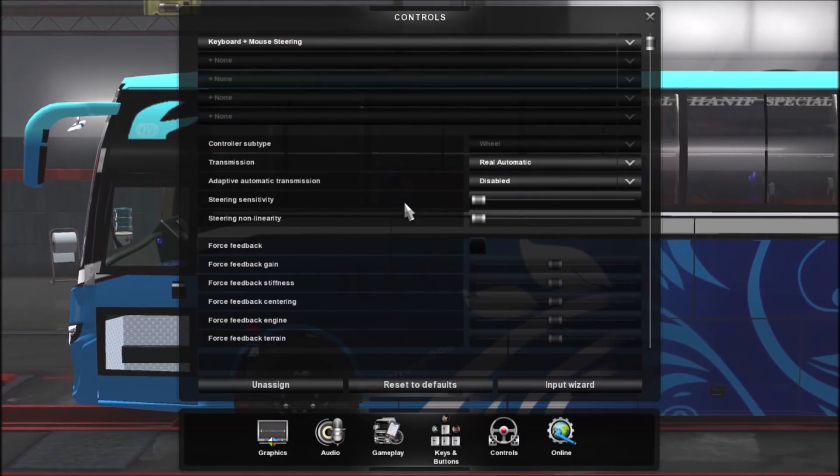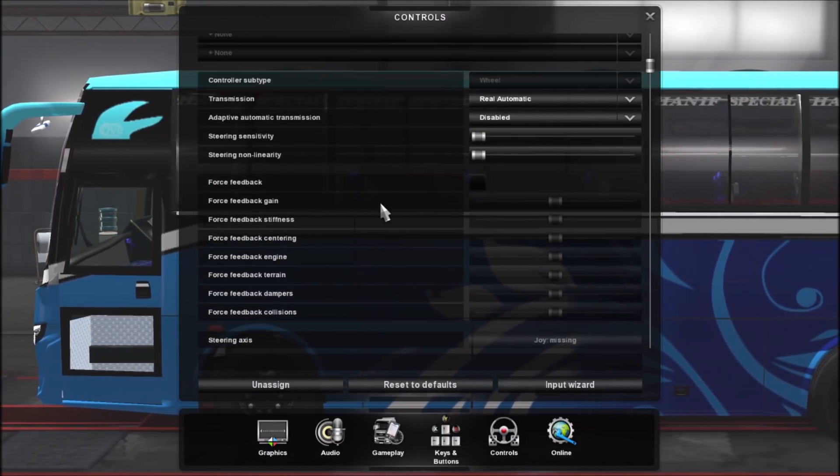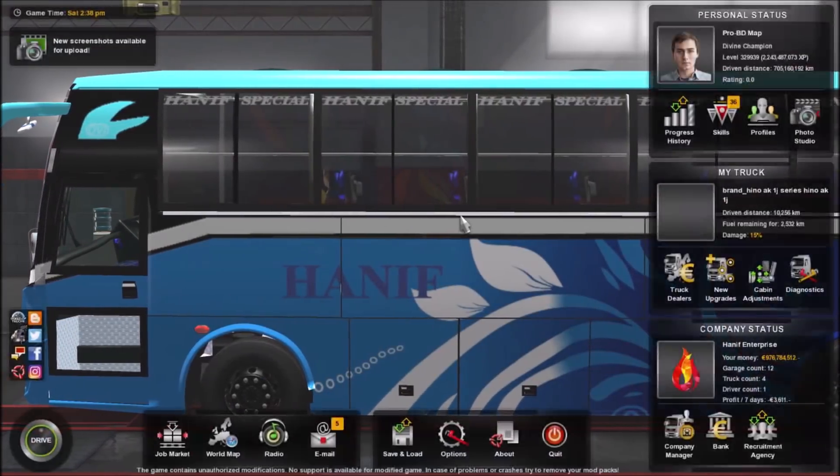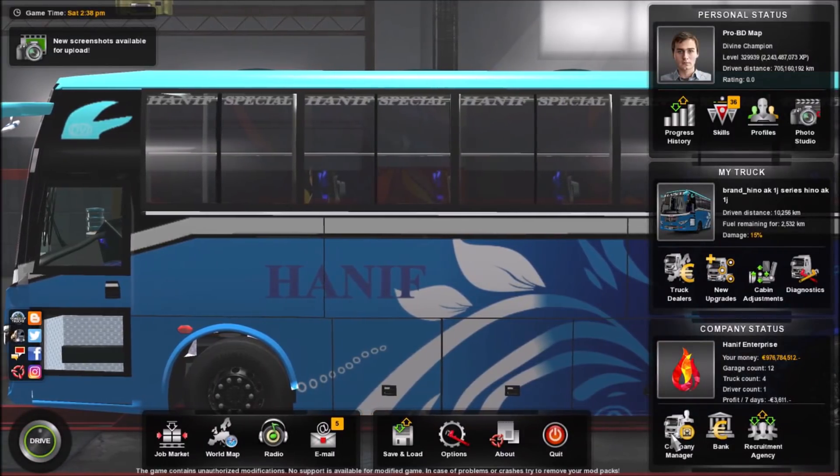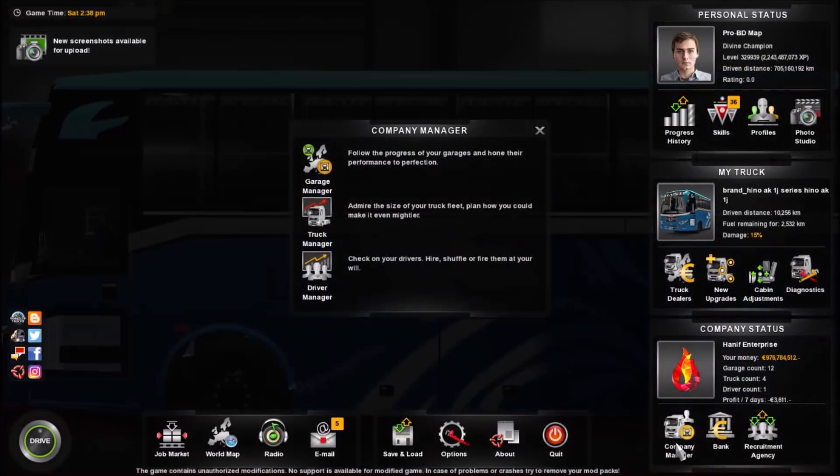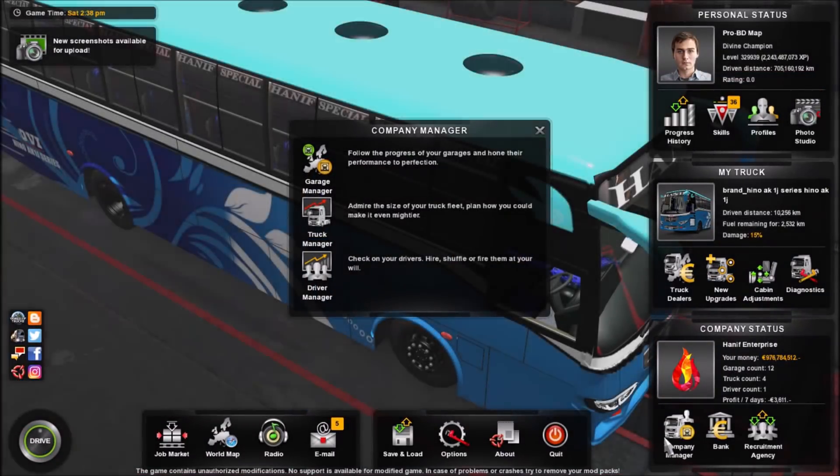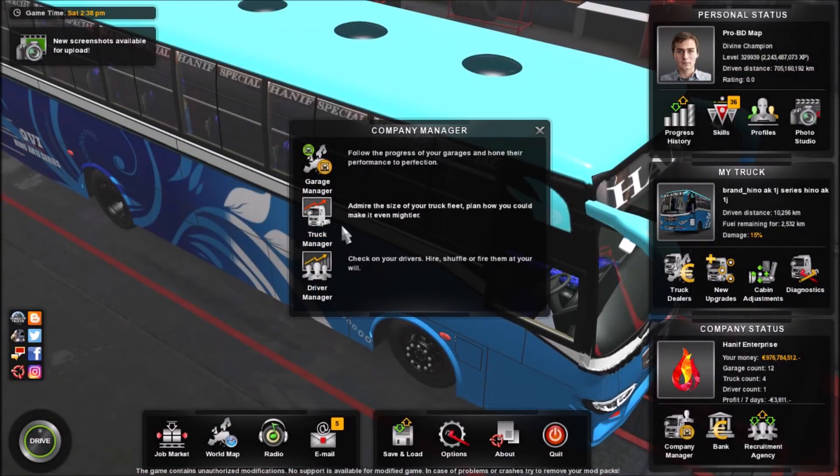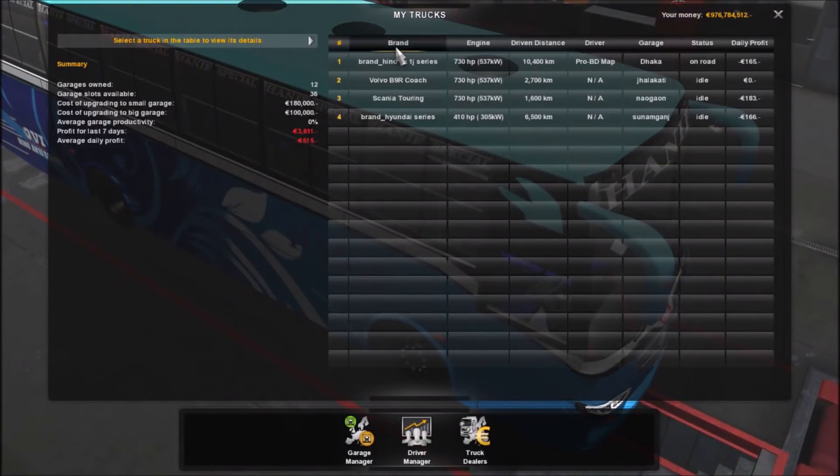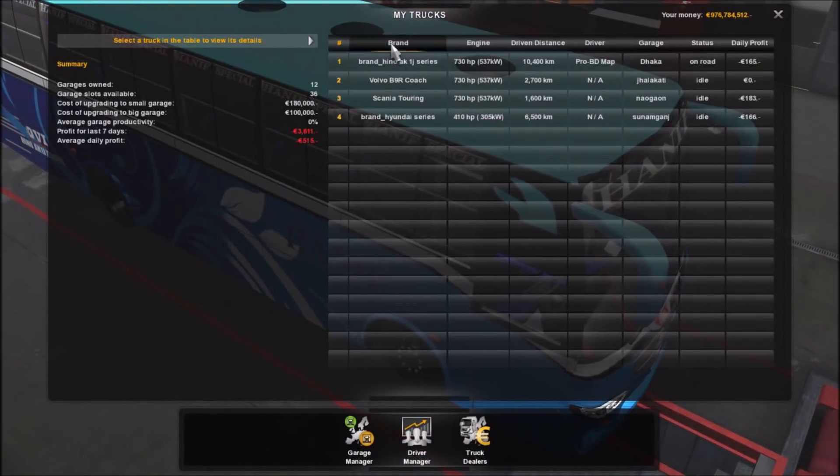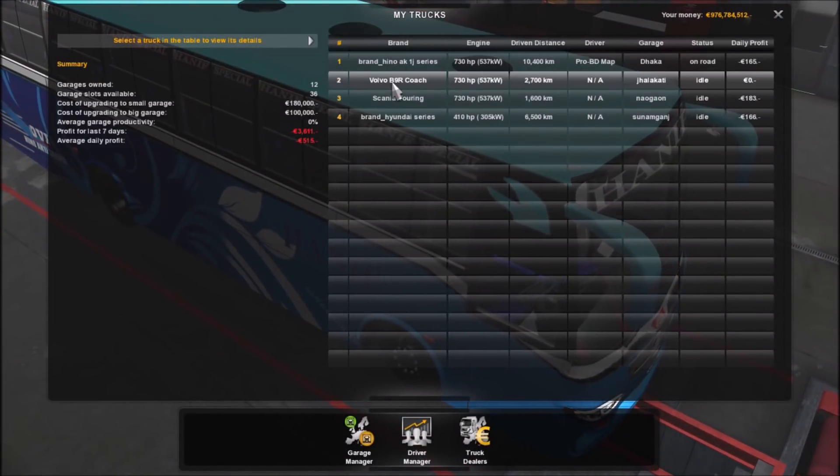Anyway, that's your coach right there. You can also change the coach going to company manager and truck manager. I have all the coaches right here already bought for you.